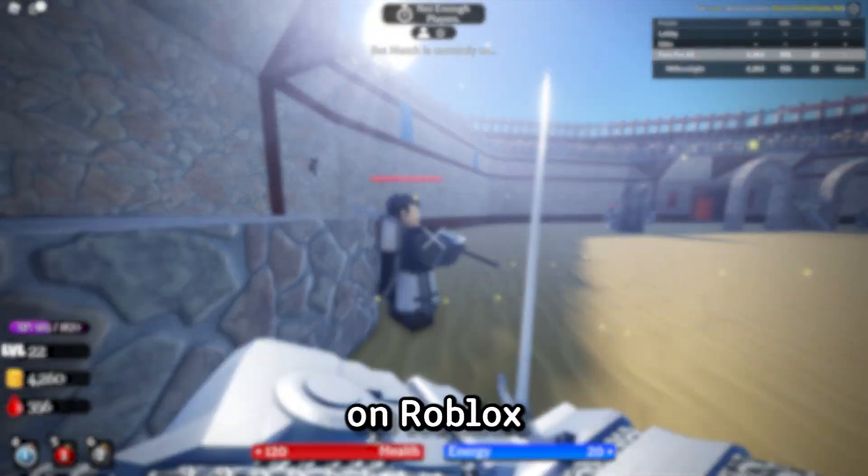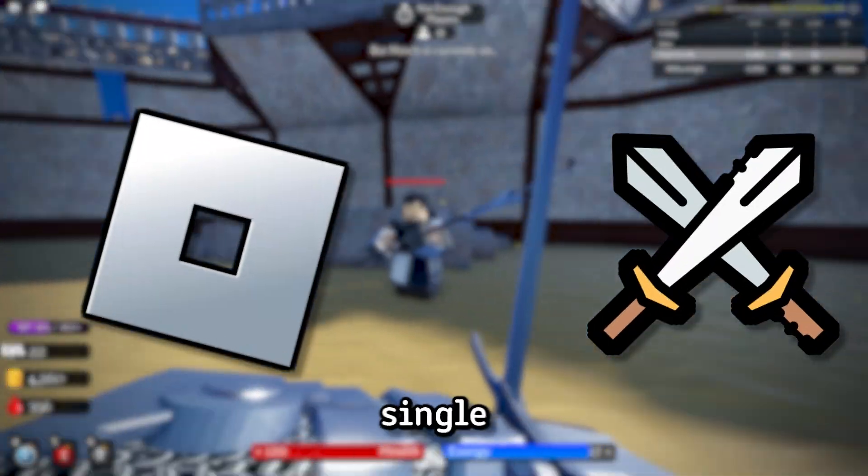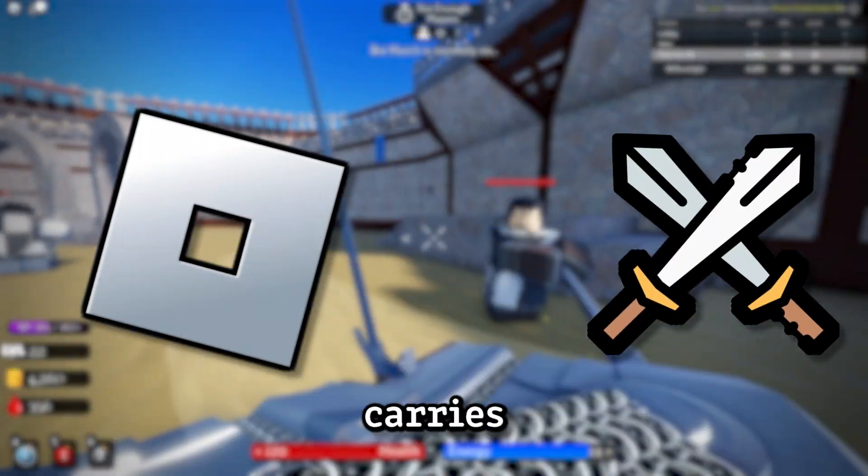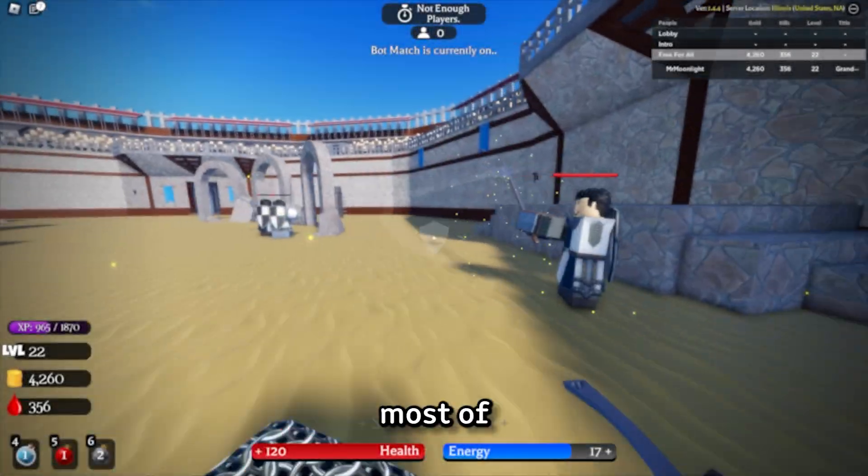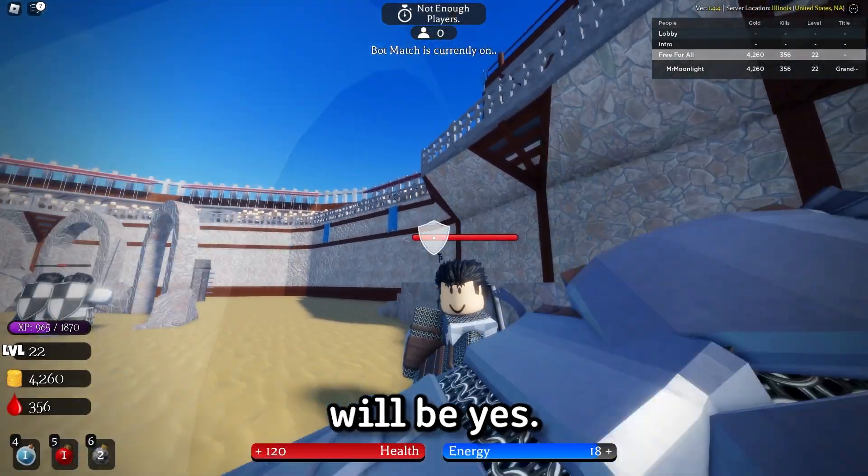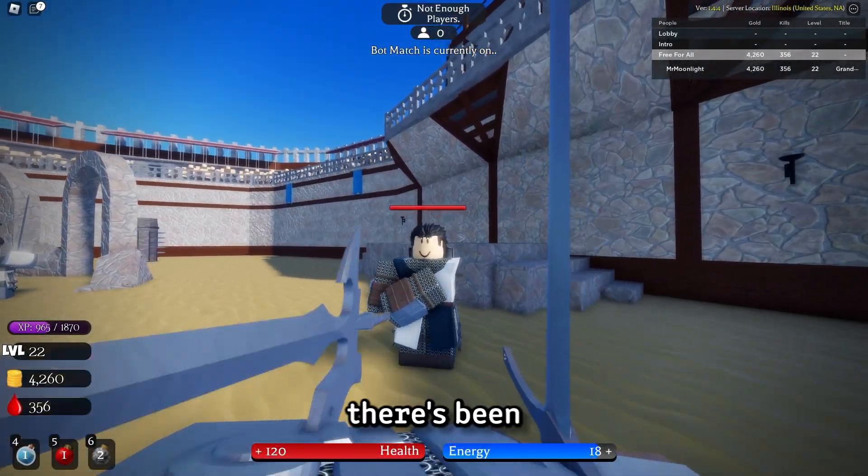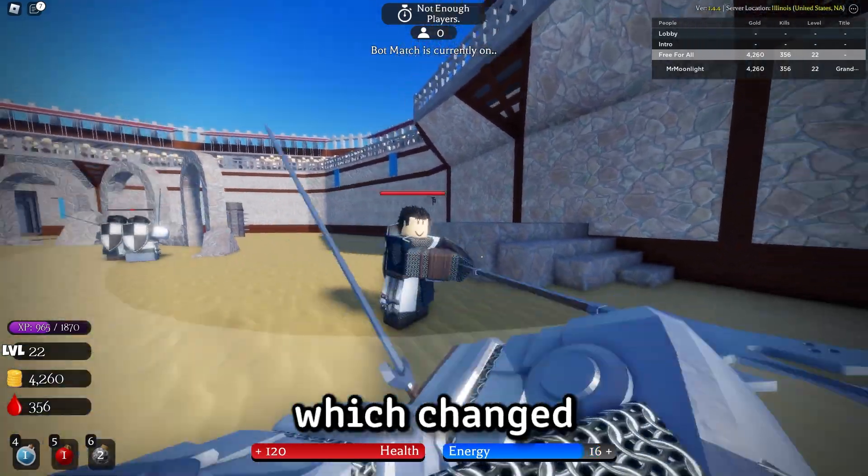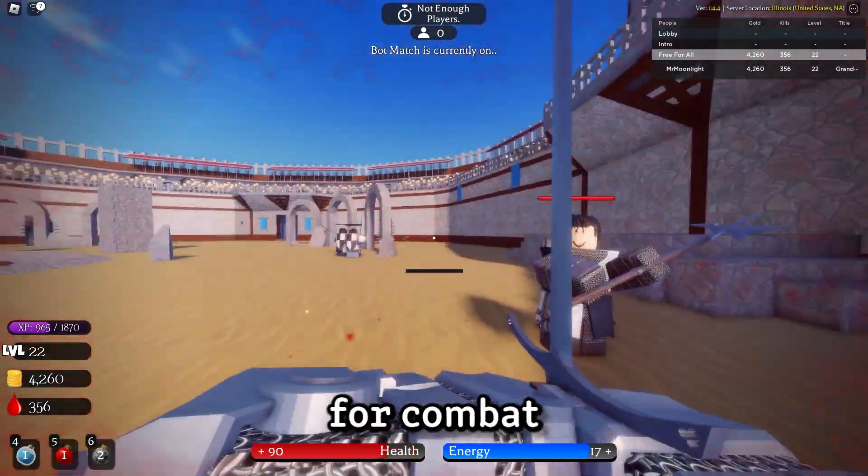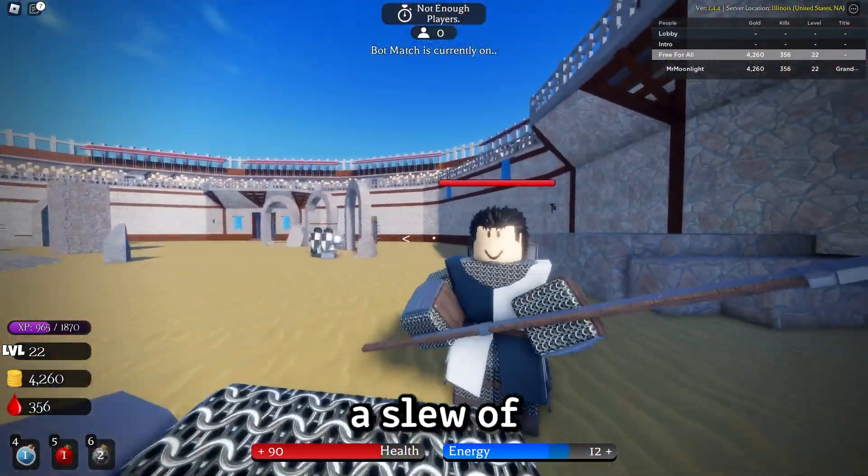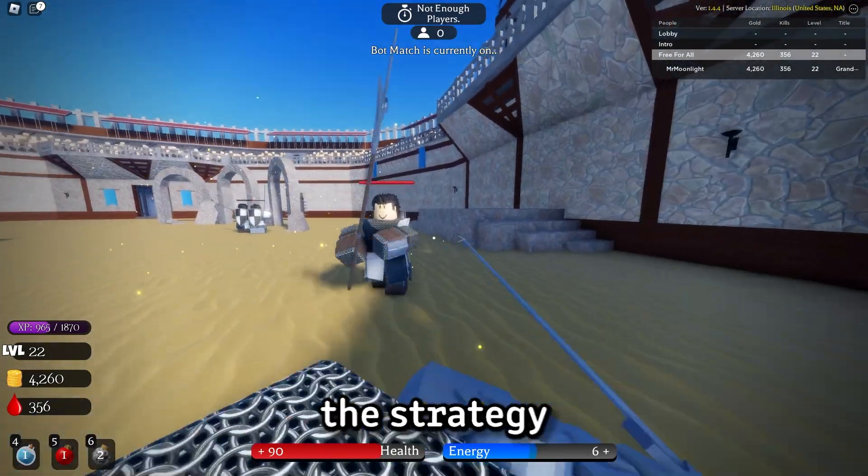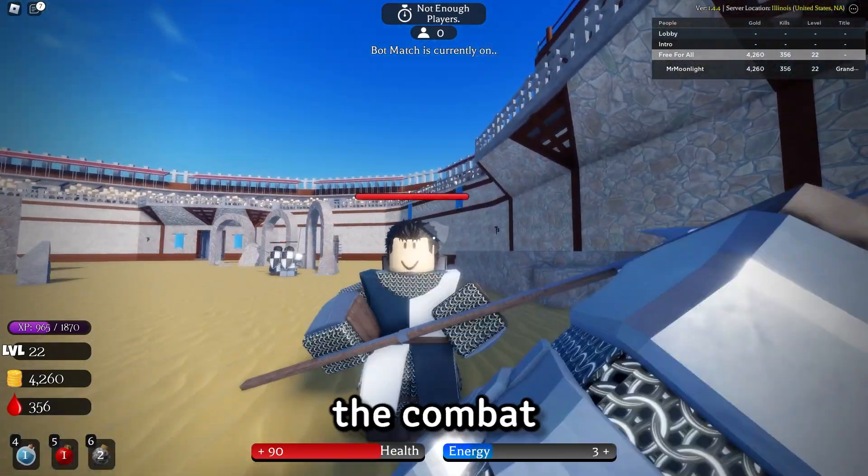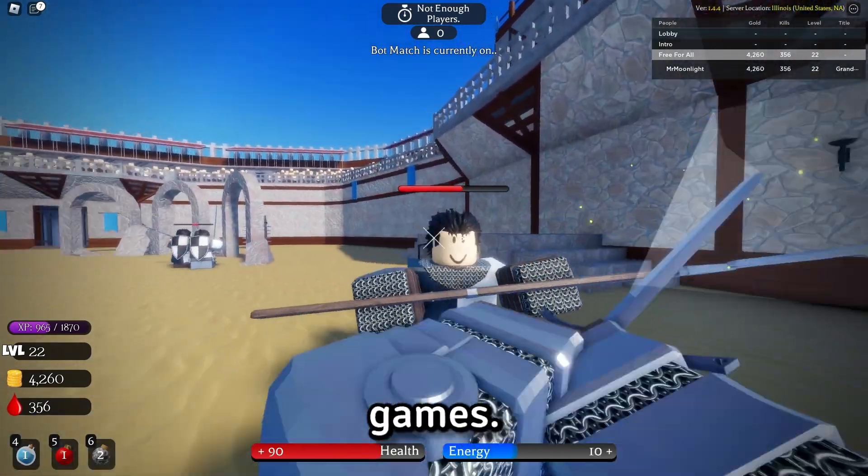Have you ever played a game on Roblox where the combat is so good that it single-handedly carries the platform? I'm sure for most of you guys the answer will be yes. Over the years there's been quite a few games which change the standard for combat and inspire a slew of other developers to implement the strategy that made the combat successful in their own games.